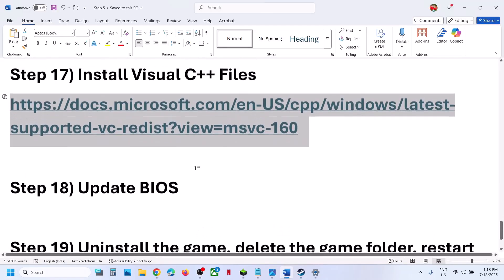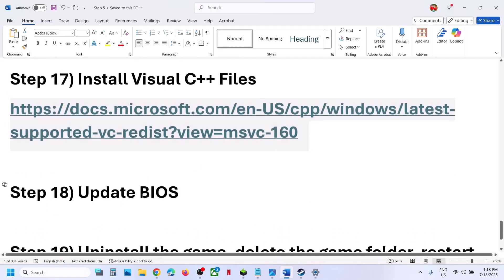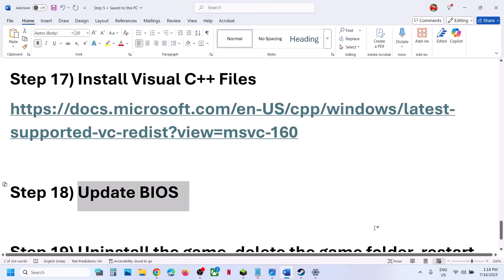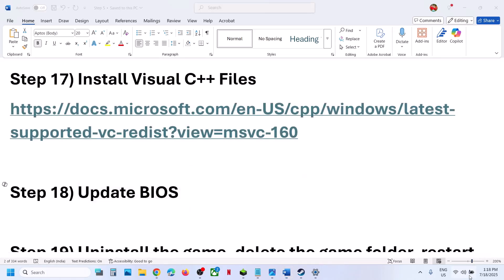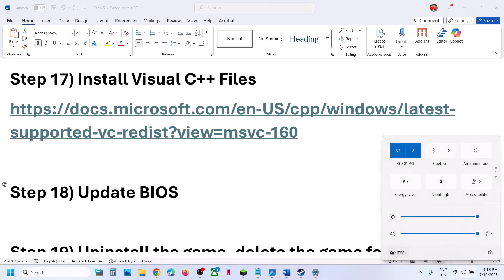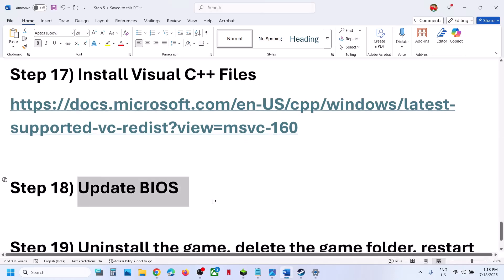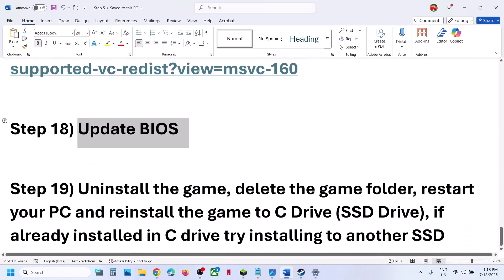The next step is to update the BIOS. Go to your system manufacturer's website, select your model number, and update the BIOS. For laptops, make sure the battery is above 10% and the AC adapter (charger) is connected to the computer when you update the BIOS. After the BIOS update, launch the game.